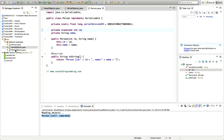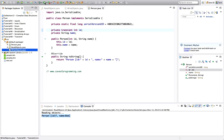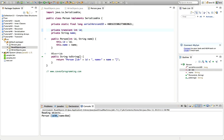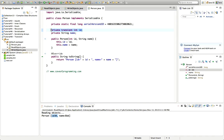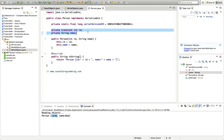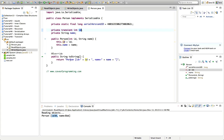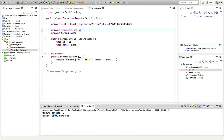Now we'll run writeObjects again to serialize an object of the Person class, and then run readObjects. We can see that the id is 0 instead of 7, which it was previously — because in writeObjects I'm constructing the Person with an id of 7. Because I've marked id as transient, it's not being serialized. The reason it's 0 is that fields in Java are initialized to a default value; for integers that's 0. So that's the transient keyword — pretty simple.